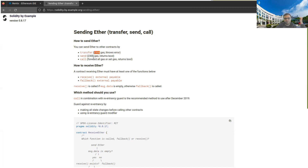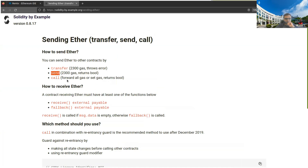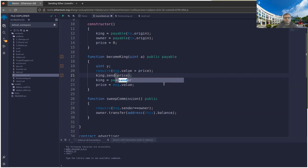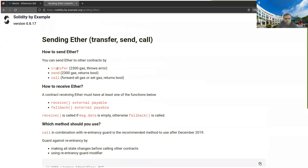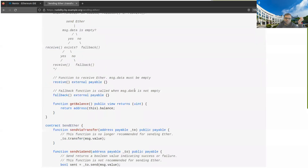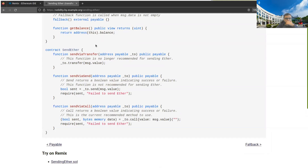What are the alternatives? One alternative is 'send'. Instead of king.transfer(price) you write king.send(price). The difference: with transfer, if the receive function throws an error, your transfer also throws an error. But with send, it catches that error and just returns a boolean value telling you whether the send was successful or not.